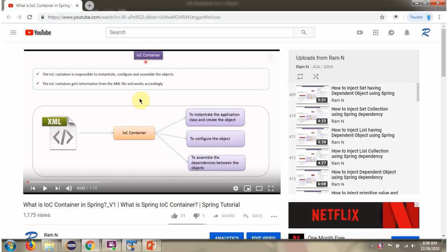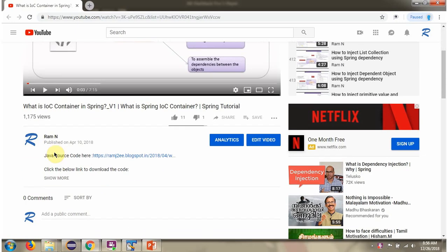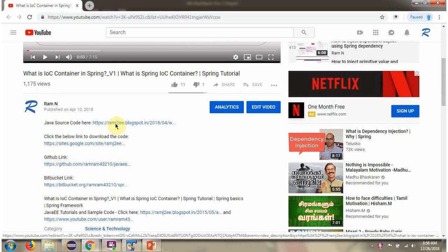You can get the Java source code link for each video in the description section of the video. Click on Show More and here you can see the Java source code links. Click on these links to get the Java source code.